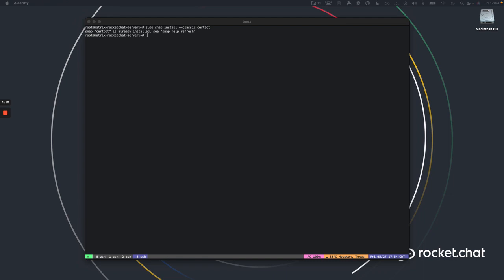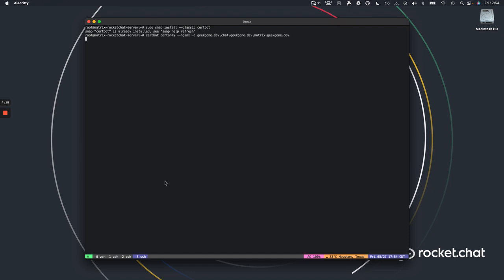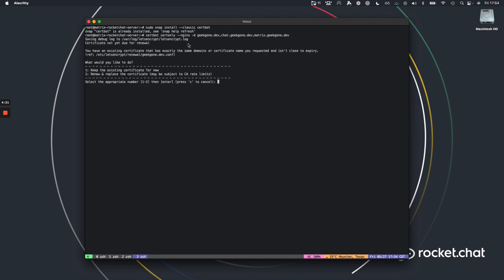Now let's head over to getting the certificates. We'll use the command `certbot certonly --nginx -d` and provide your federation domain, chat domain, and matrix domain. Since I've already done this it'll just prompt me — normally it'll ask for your email.